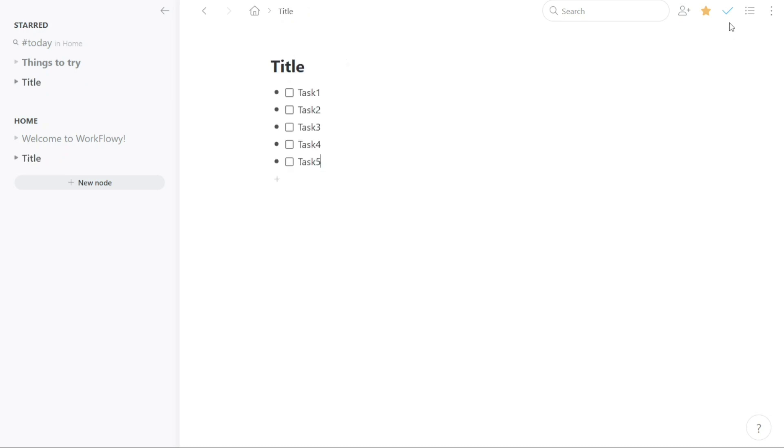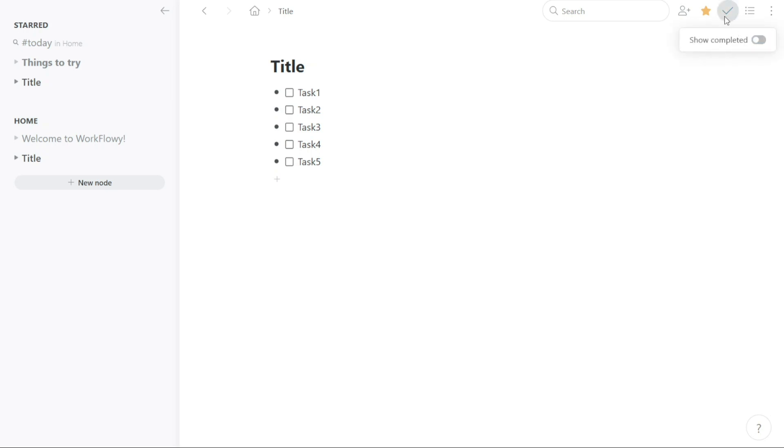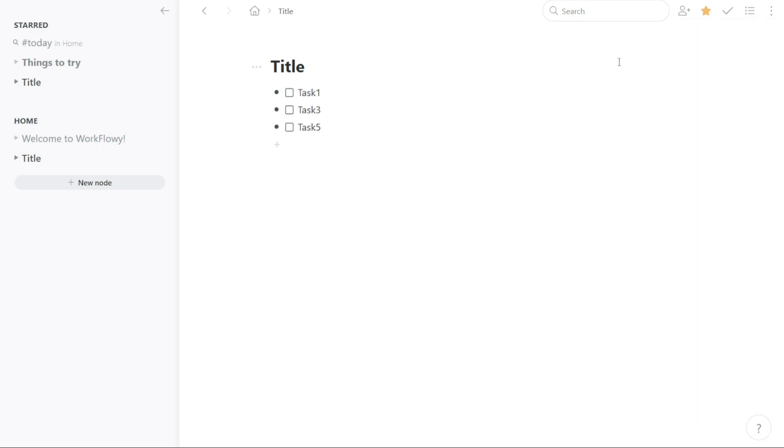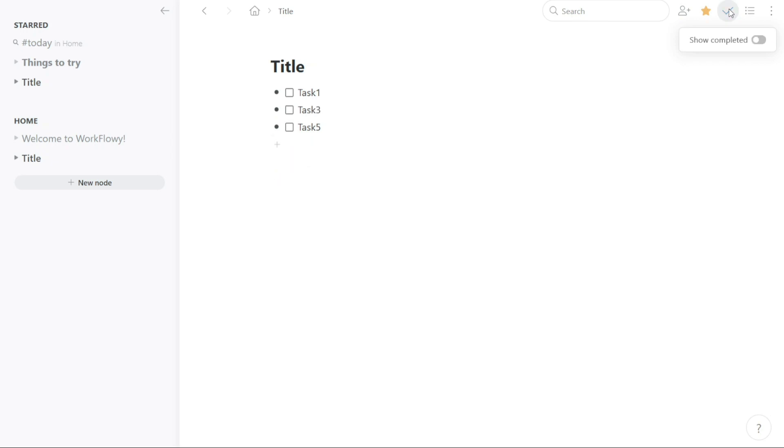The Show Completed feature in Workflowy allows you to quickly review all the tasks that you have completed. You can toggle the feature on or off by clicking on Show Completed. When you turn on the toggle, you will be able to see all the tasks that you have marked as completed. This is a helpful feature for reviewing your progress and keeping track of what you have accomplished. You can easily turn off the toggle to focus on your current to-do list without getting distracted by the completed tasks.